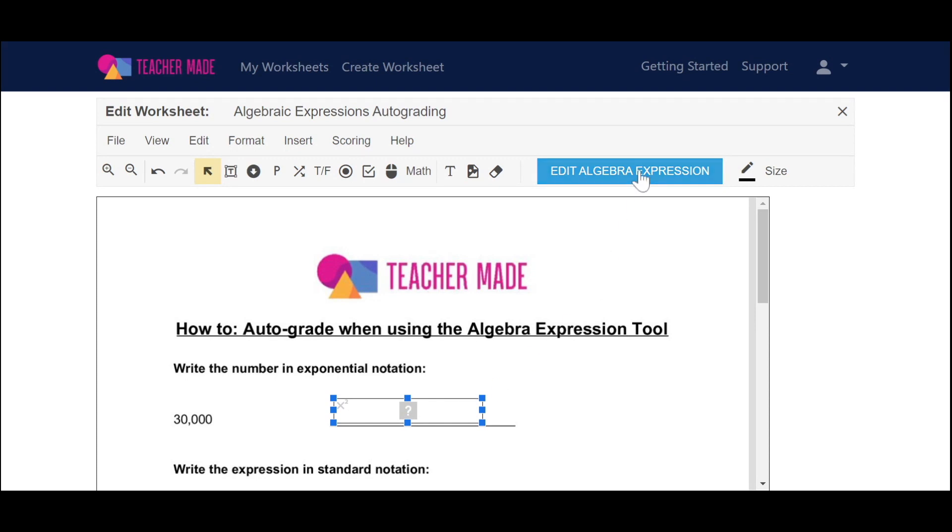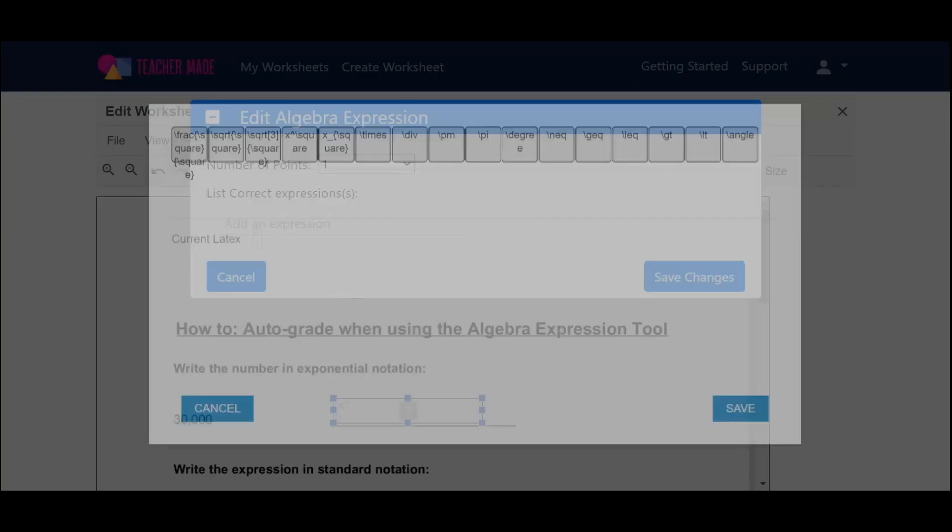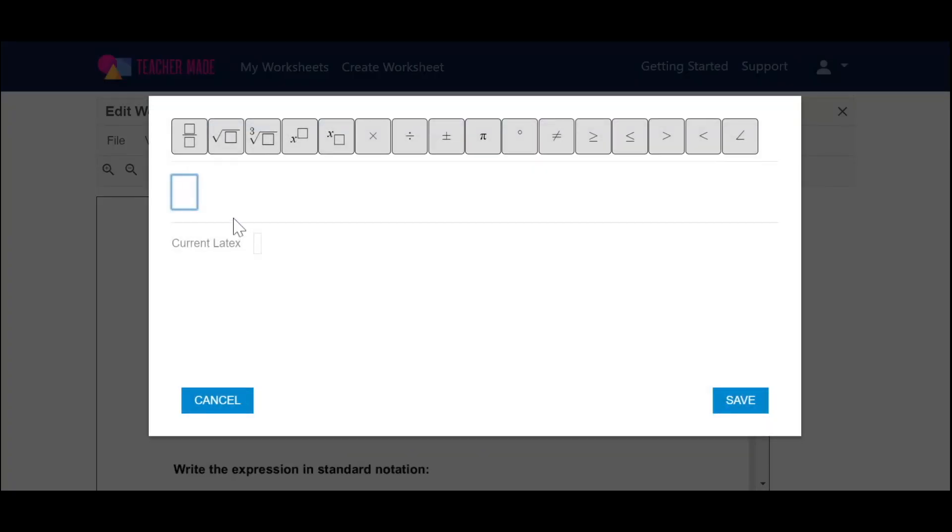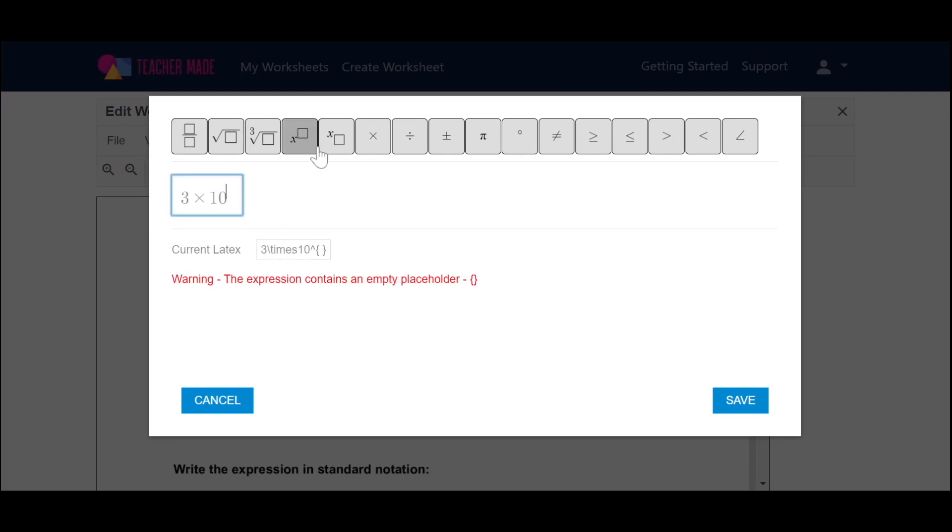So we want to go up to Edit Algebra Expression. You'll notice that there is a point value. You can always change this, and then it will say List Correct Expressions. You want to click where it says Add an Expression, and this is where you're going to type in your answer. You'll notice that the toolbar up here is the same that your students will see when they're putting in their answers. For this one, the answer is 3 times 10 to the power of 4.